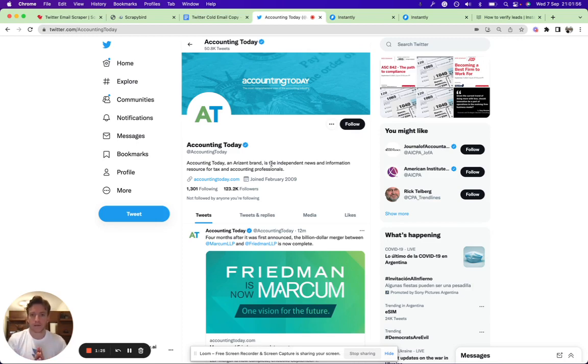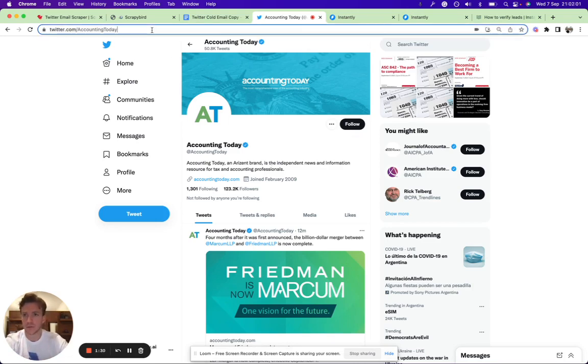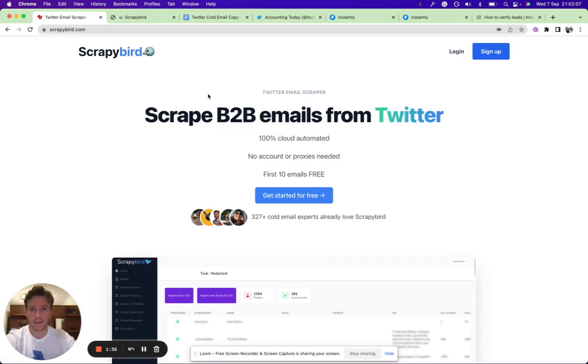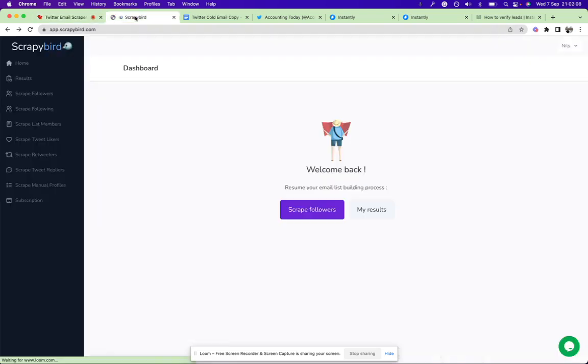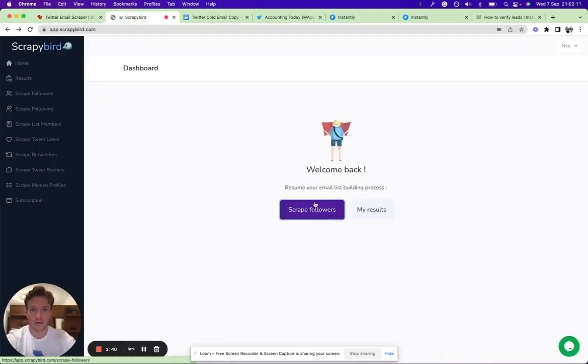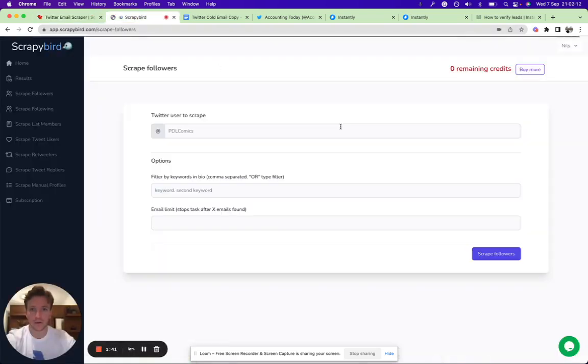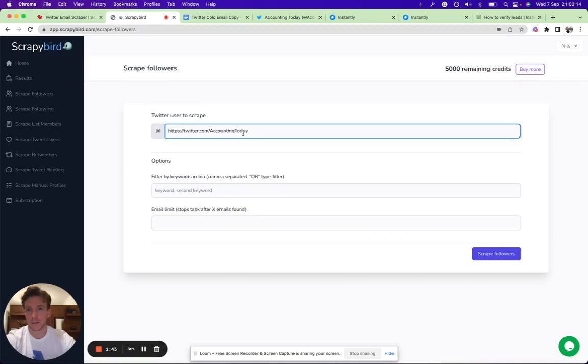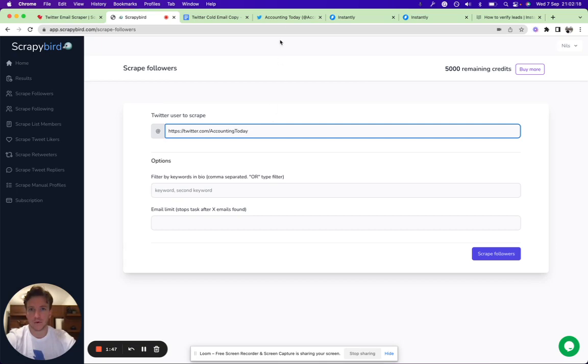What you can do is take this URL and go to Scraper Bird. I recommend Scraper Bird—it's a great tool. Just sign up and then you can click here on 'scrape followers' and just copy-paste the profile URL.